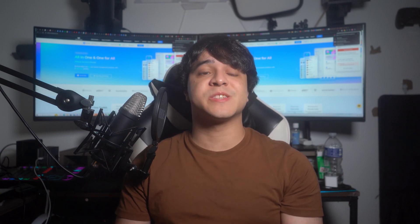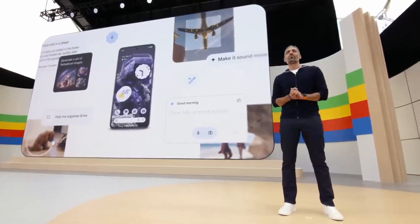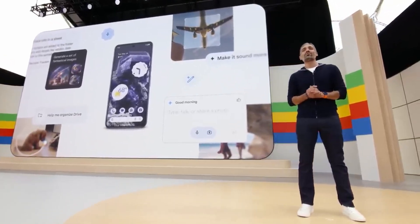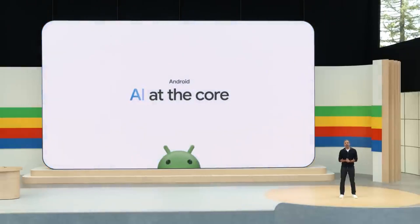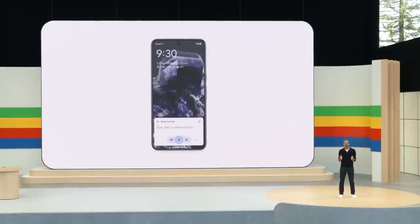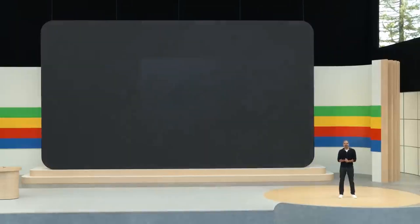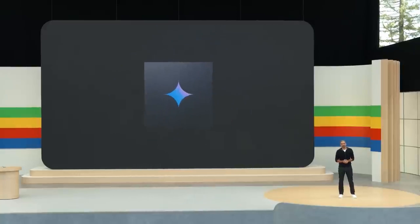The latest evolution in mobile operating systems promises to redefine user experience and functionality. In this video, we delve into the cutting-edge features and enhancements that Android 15 Beta brings to the table, offering a sneak peek into the future of mobile technology. From intuitive UI tweaks to robust security upgrades, Android 15 Beta aims to empower users with seamless navigation, enhanced privacy controls, and a host of innovative tools designed to streamline daily tasks.